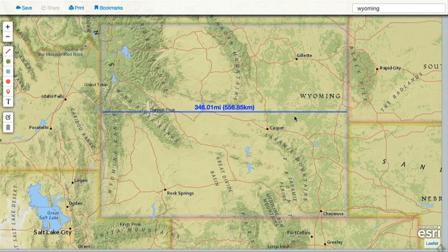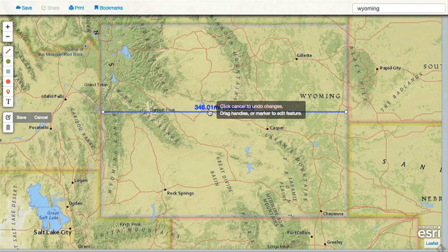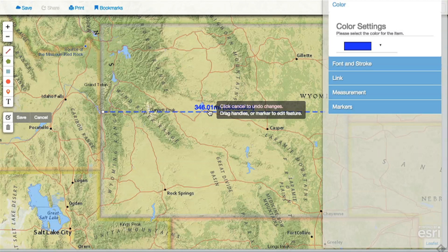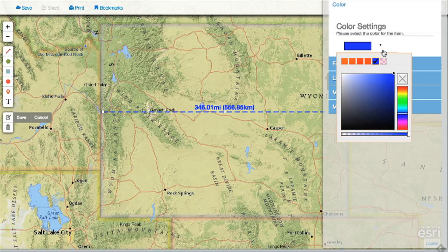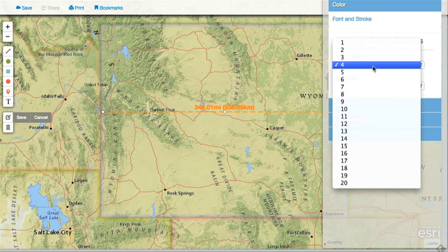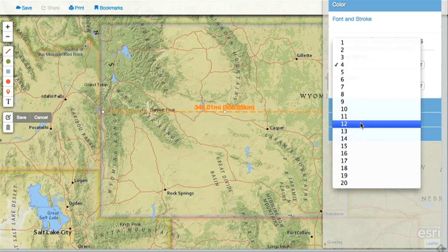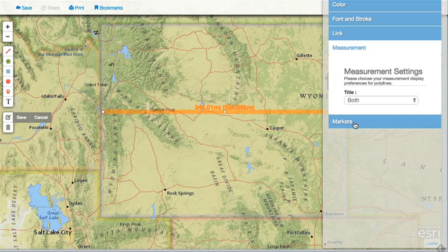To edit a line, click the edit button and then click on the line segment to bring up the editing palette. You can change the line color or the line thickness. You can also change the units used to display the distance or remove the measurement altogether.